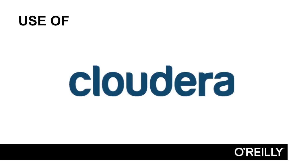Secondly, Cloudera's distribution is complete and thorough. It includes Apache Hadoop HDFS, MapReduce, Spark, Hive, Impala, and so on.